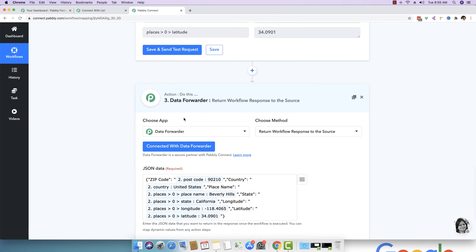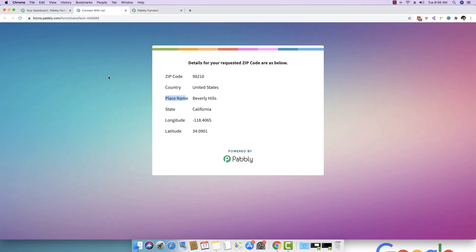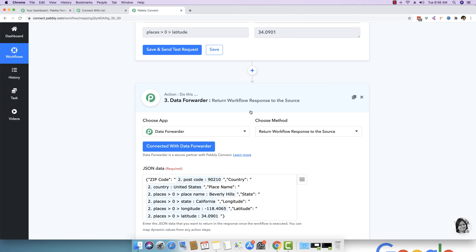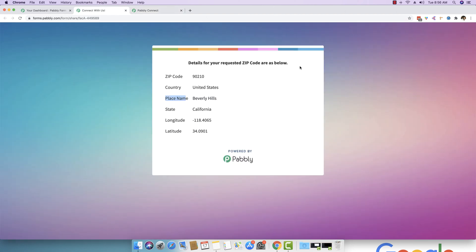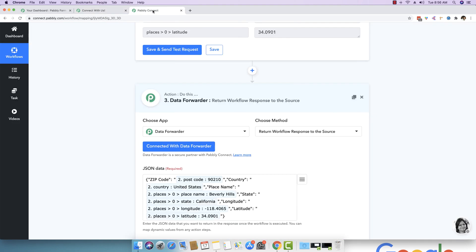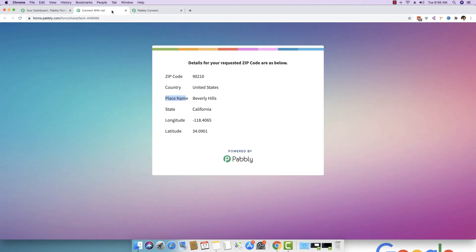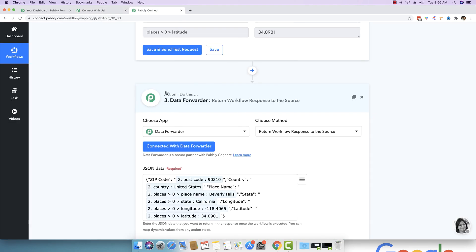And this response is responded back with the help of data forwarder. So data forwarder is one of the modules that we have inside Pably Connect and we have recently built it. It basically returns a workflow response to the source. So the source which has been making a request, as you know that we made the request with the help of Pably form builder, we entered the zip code initially and we are basically returning the response of this entire workflow to the very same source from where we received the zip code.